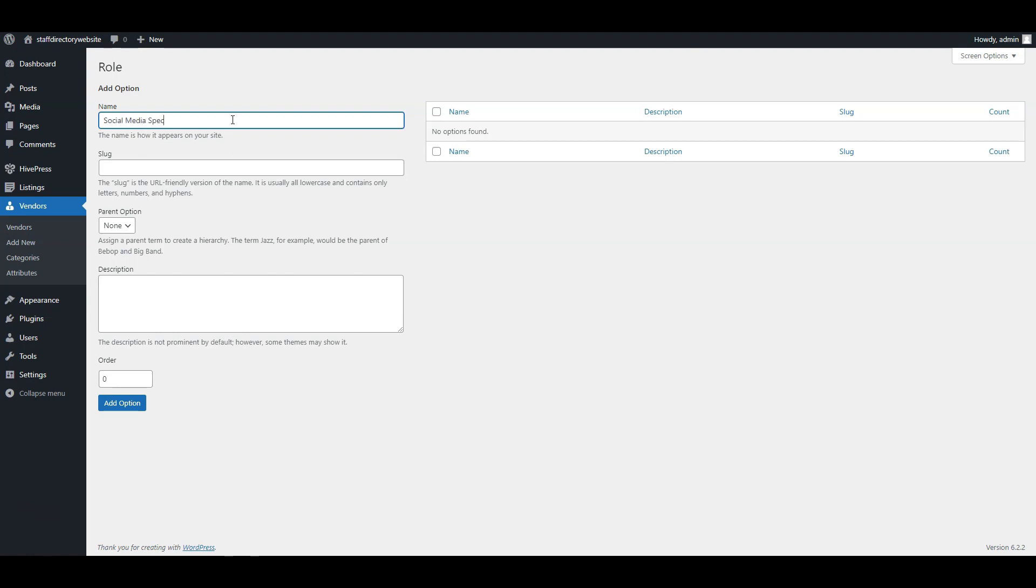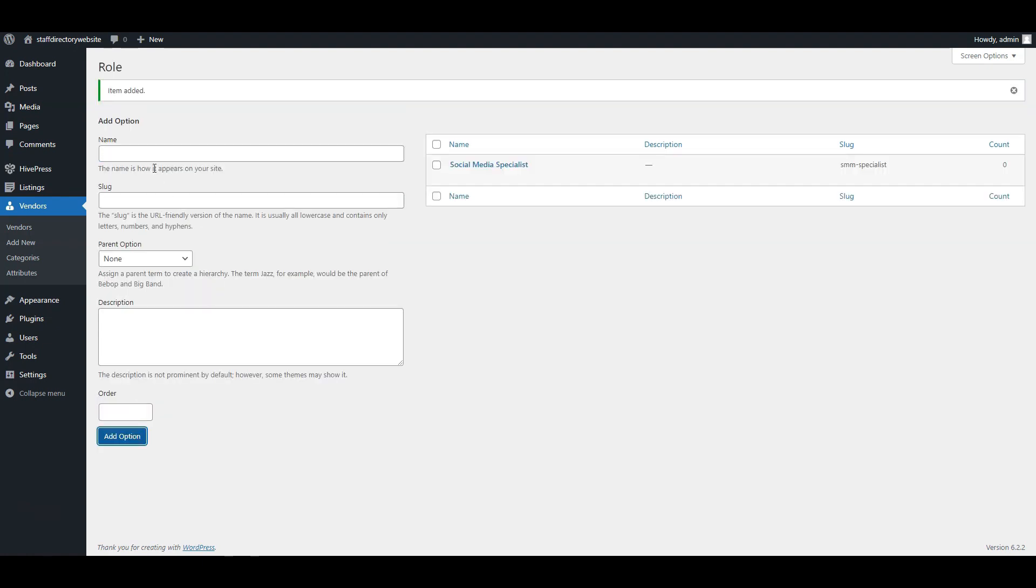Social media specialist, content writer, brand strategist, front-end developer, QA engineer, back-end developer, HR coordinator, recruitment specialist, and training manager.